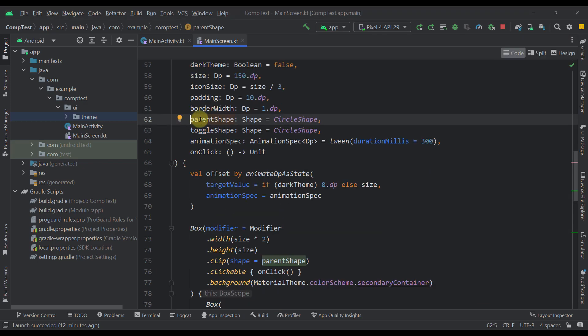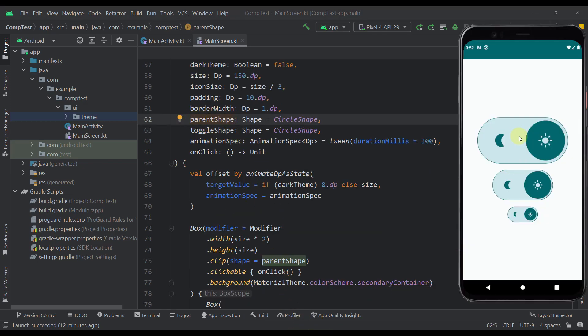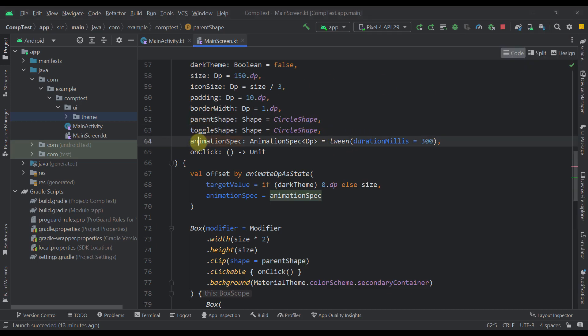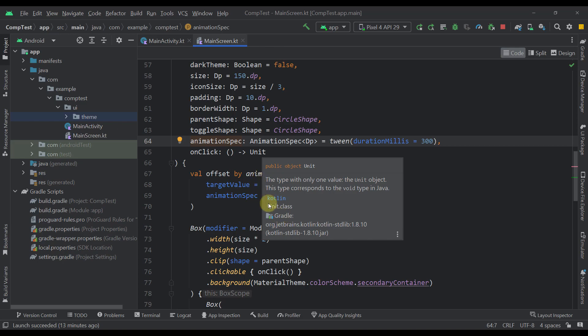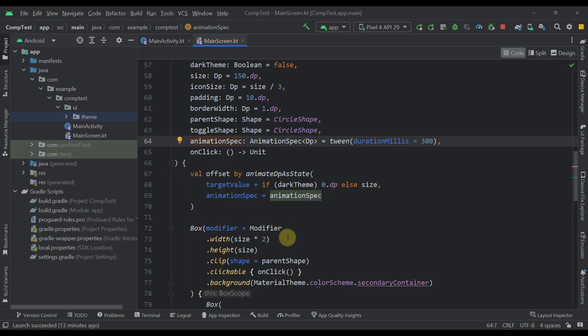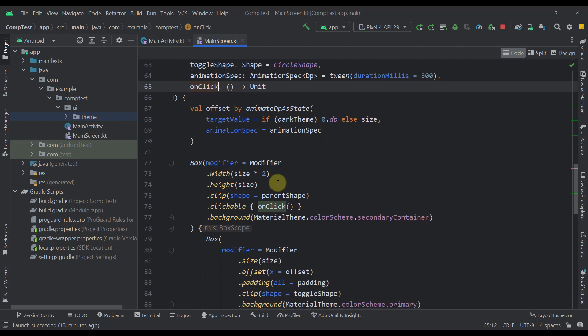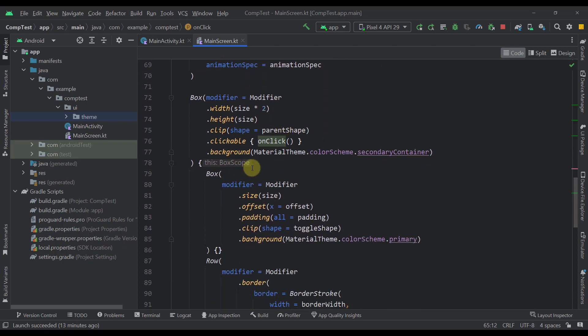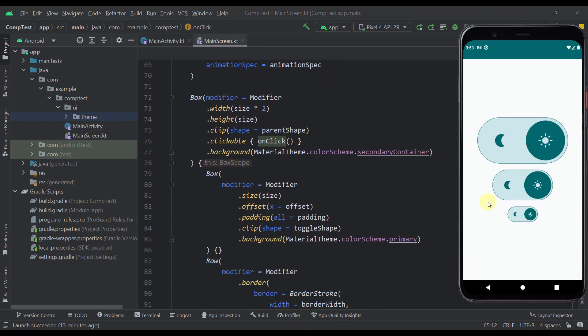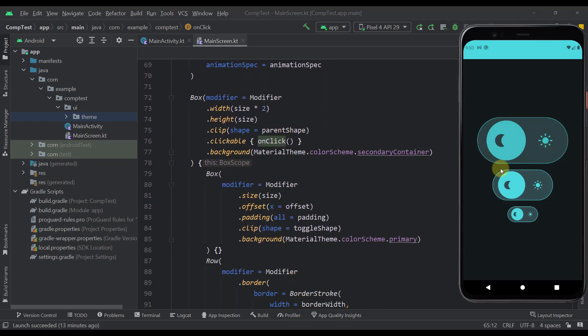The next thing here, we have a parent shape and a toggle shape. So the parent shape represents this actual parent. And the toggle shape represents just this circle. And of course, you can modify both of those values as you want. Next, we have this animation spec, which is basically the animation that we are using to animate this offset. As a default value, I have specified a twin animation with a duration of 300 milliseconds. And finally, we have this onclick lambda, which is triggered whenever we press our actual toggle button.